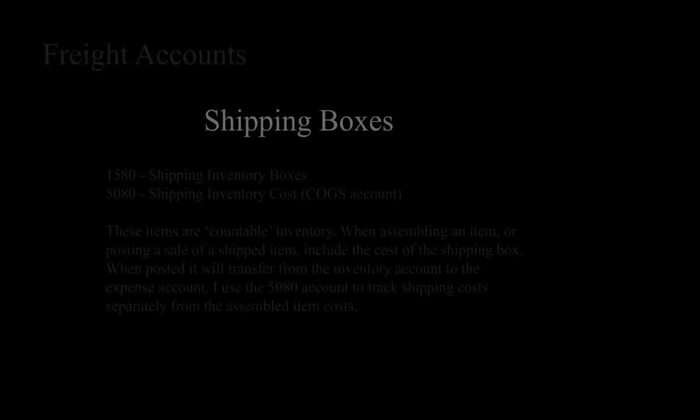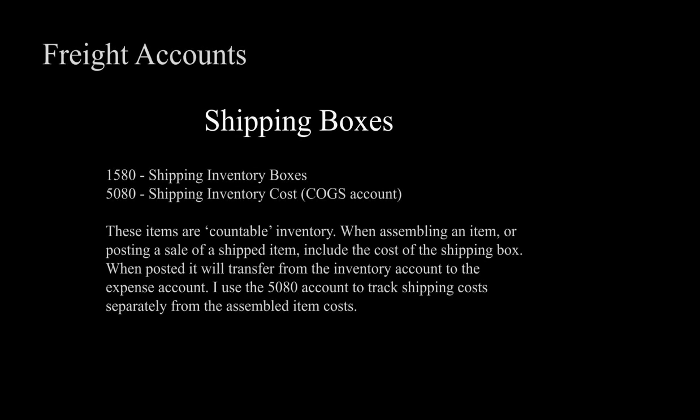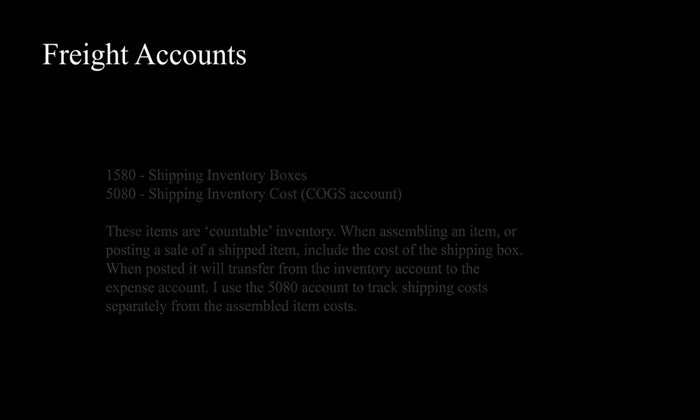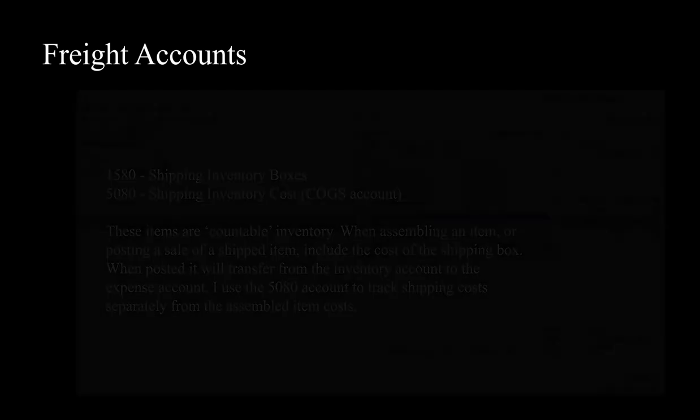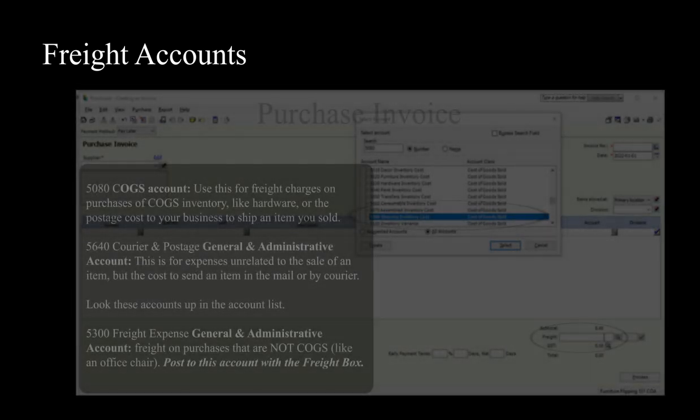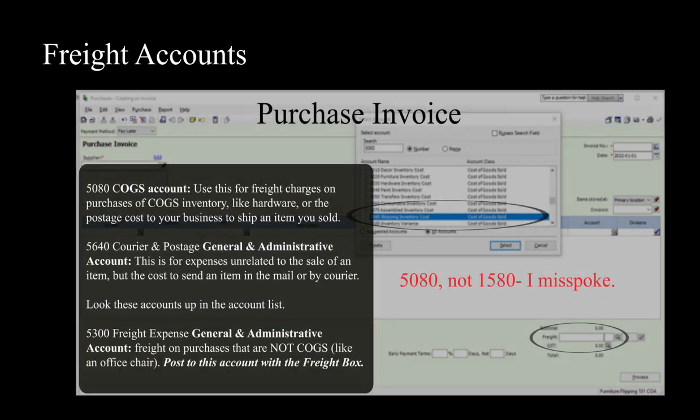Before moving on from the cost of goods section, I want to discuss the freight accounts. I find I get my freight accounts mixed up in my head and I will try and explain them so that you can wrap your head around the differences. There are two accounts related to inventory and shipping assembled items. The 15-80 inventory account for boxes, plus its contra account, the cost of goods shipping inventory cost, 50-80. The boxes inventory value would transfer here when assembling an item or posting it as a sale. Additionally, if you pay a shipping company, the post office, or someone to deliver an assembled item, you post that cost of goods to the 15-80 account.